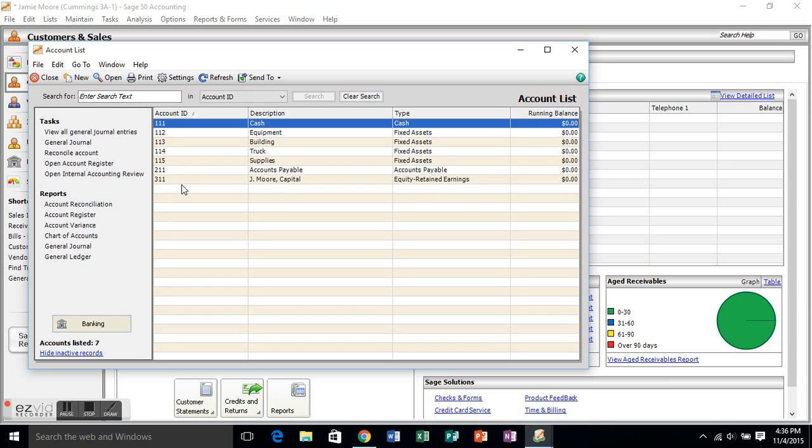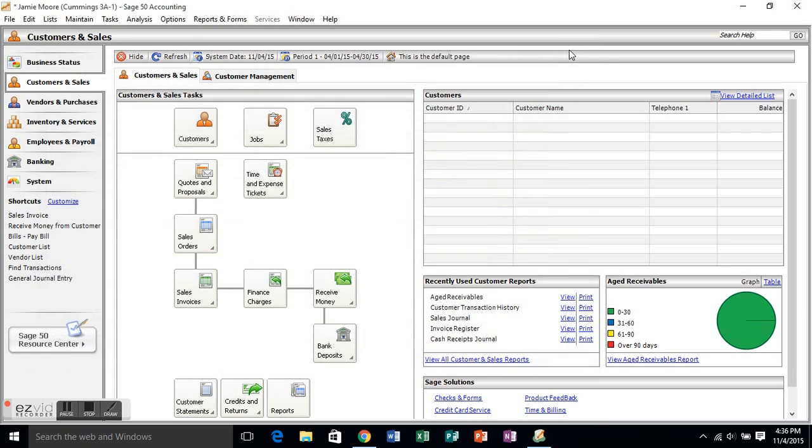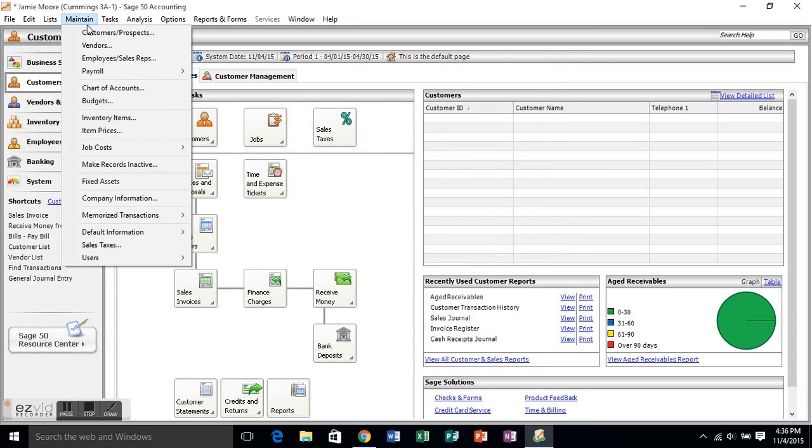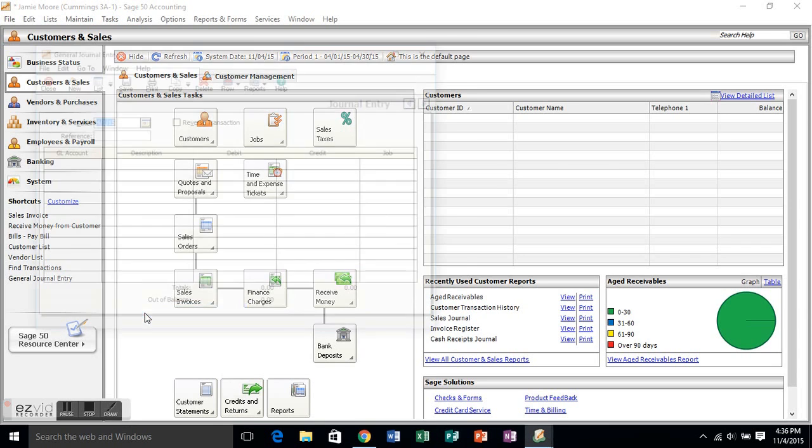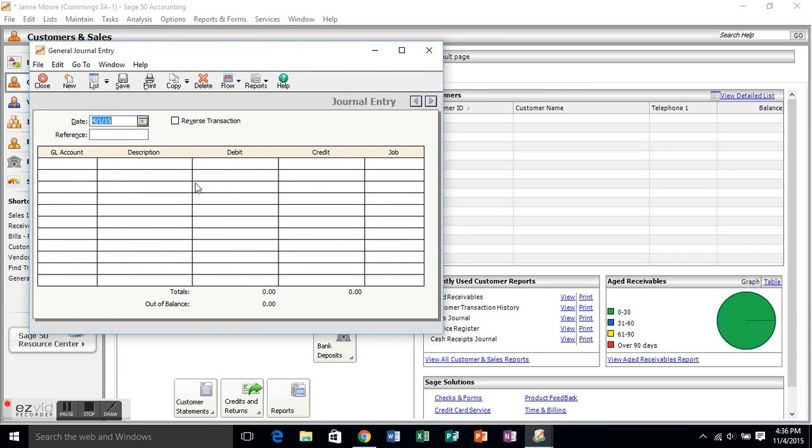And it brings it right up there for you. You've got all seven accounts that you created. The description, which is just the name of the accounts. You see what type of accounts they are, and they all should have beginning balance, or running balance of zero, since we haven't put in any transactions for them yet. You can go ahead and close that down. We're going to go to tools, and we're going to scroll down, and we are going to put in some general journal entries.